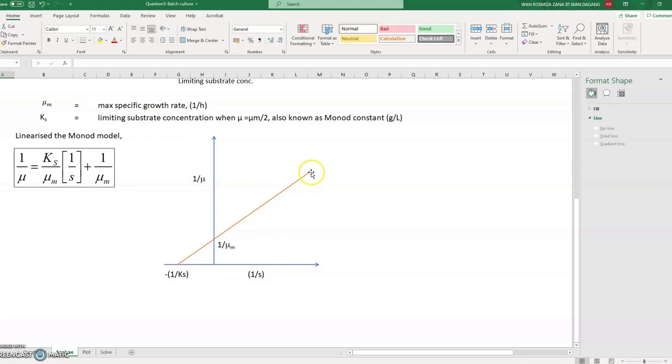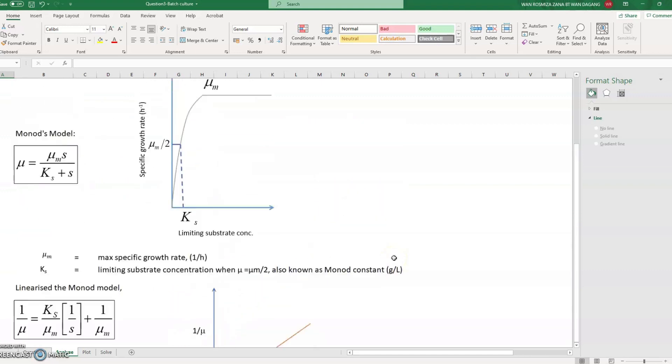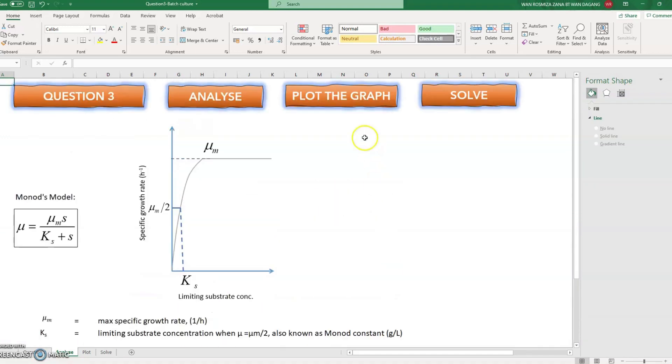When we backwork this line we will get this 1 over K_s. So from here then we will get the K_s value. So let us plot the graph first.